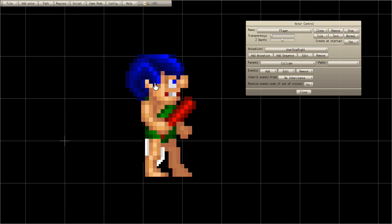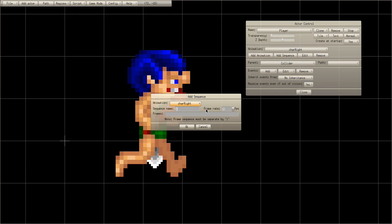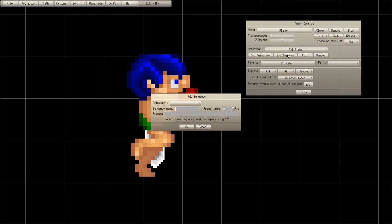Select the player and select 'character', then click 'Add Sequence'. Type 'fall' where it says sequence name, make the framerate 12 — it doesn't really matter — and change the animation to one. That's him falling and jumping. Now add another sequence, name it 'fall left'.